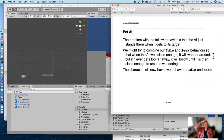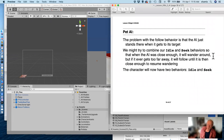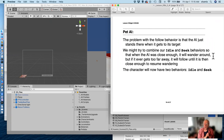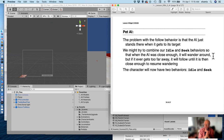The problem with the follow behavior is the AI just stands there when it reaches the target. We'd really like to combine idle — the wanderer — and the seek behavior — the follower — so that when the AI is close enough it wanders around, but if it gets too far away it follows until it's close enough, then resumes wandering. Our character will now have two behaviors: idle and seek, or wander and follow.